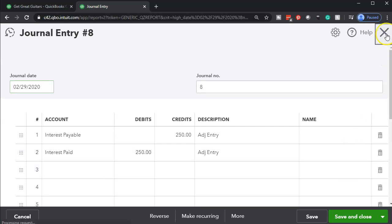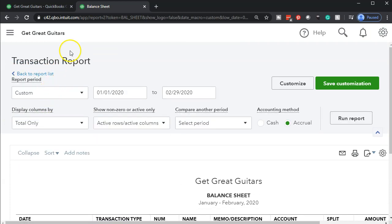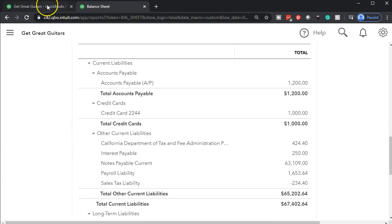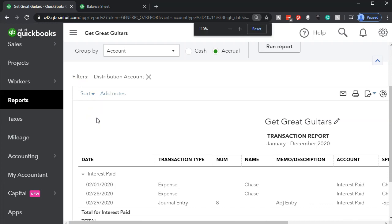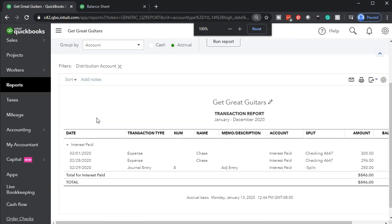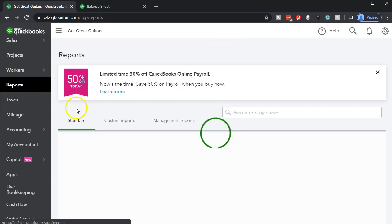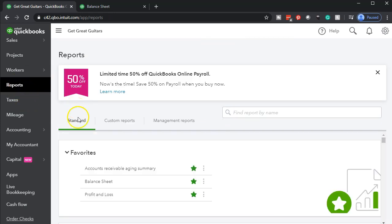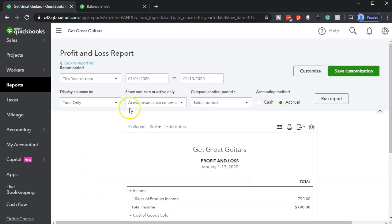Let's go back to the balance sheet and open up our profit and loss report. I'll hold down control, scroll down a bit, go back down to Reports, and open up our second favorite report — the P&L. We'll change the dates from 01-01-20 to 02-29-20, run that report, and duplicate the tab.